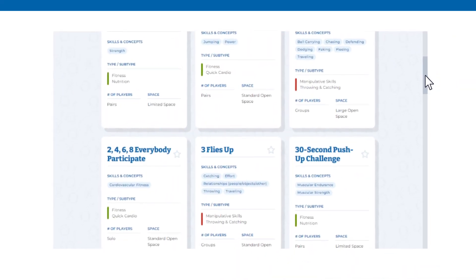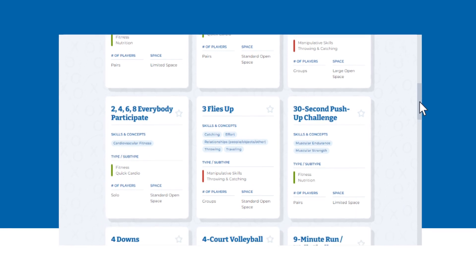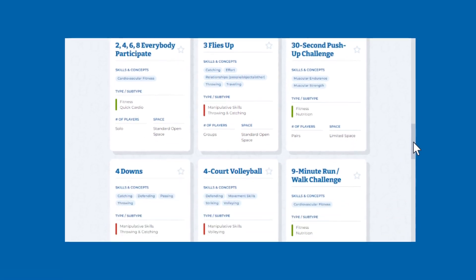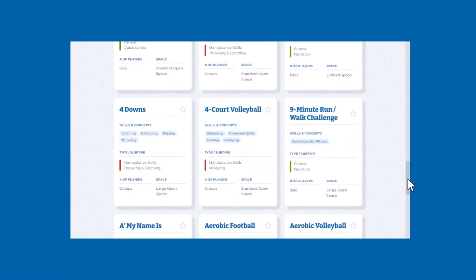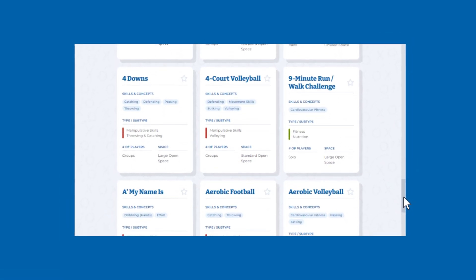Knowledge is power, so share with other educators about Activity Explorer to help them bring the fun into their teaching too! Thank you!